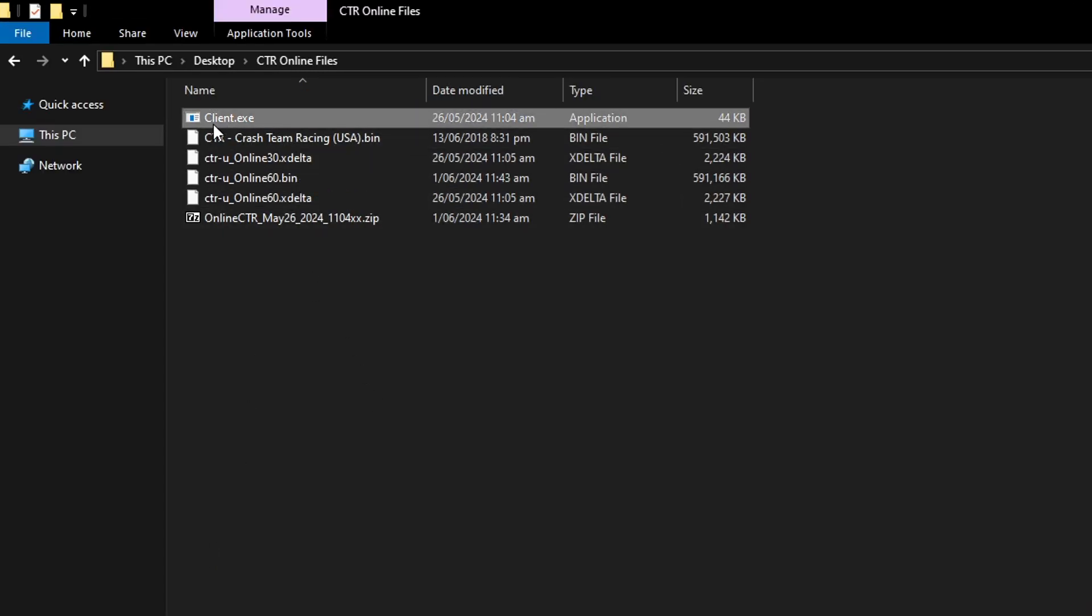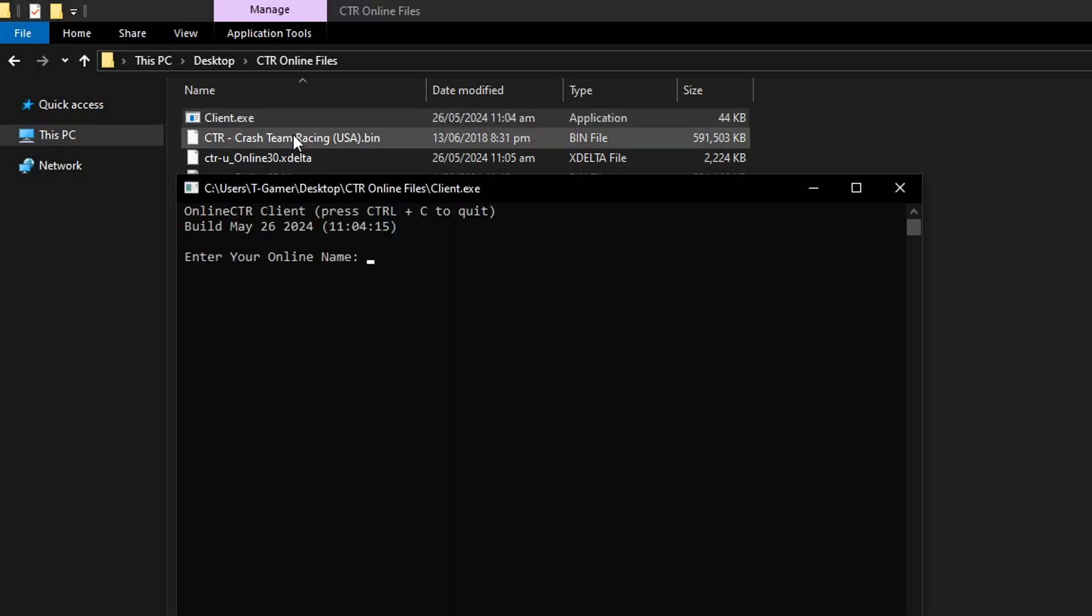So now we have to go back to the CTR online files here that we downloaded before. And you're going to double click here on the client exe file. The window will show up and here you're going to have to type the name that you want to use online.